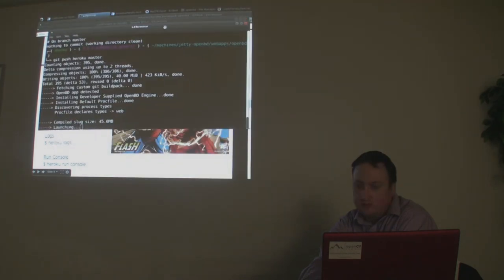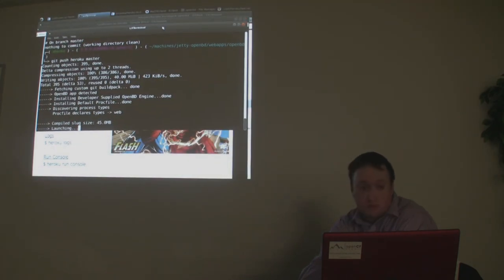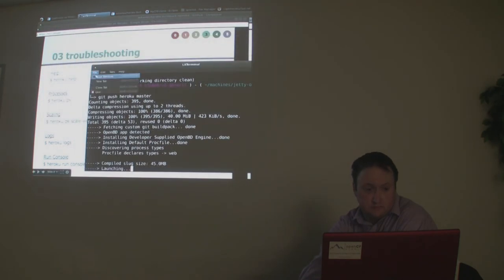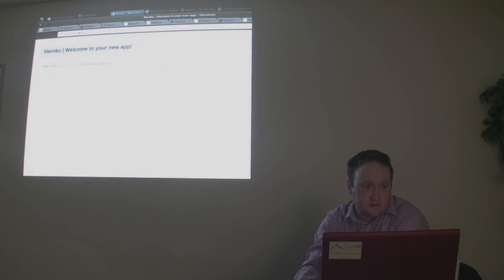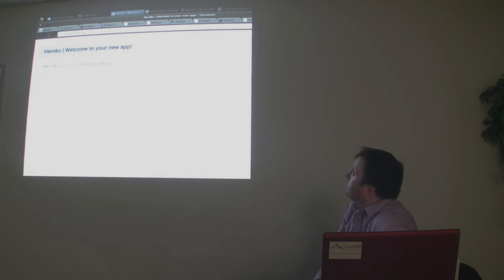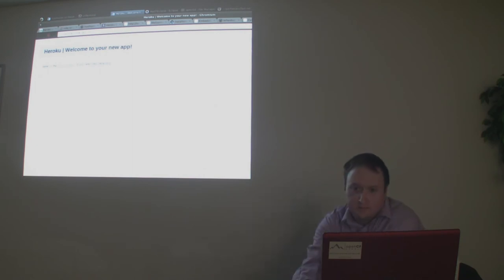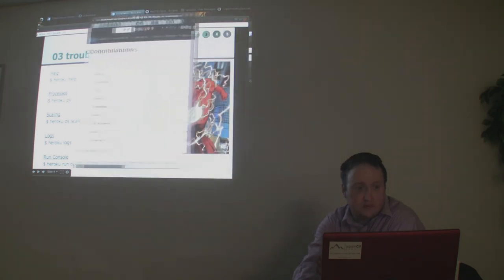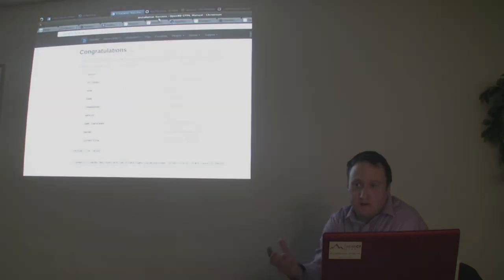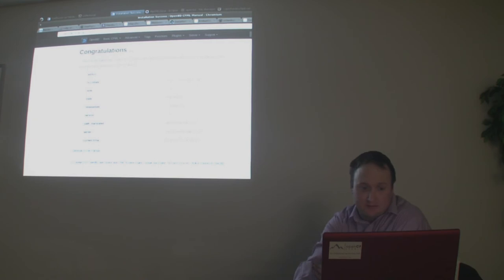The push is still going — now it's done. Let's check it out at ryanstilley.heroku.com. We should see the OpenBlueDragon welcome page. There it is. So we have one dyno, one process, and that's how you get OpenBlueDragon up and running.